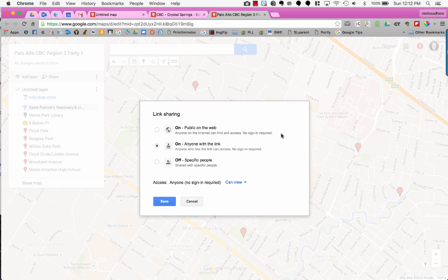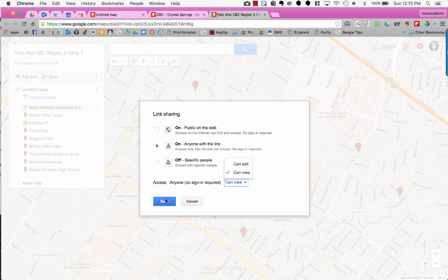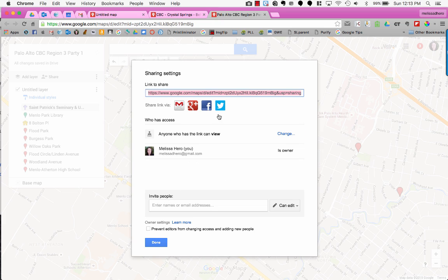To change it so anyone with a link can view, I'll click Change and choose who gets access and what type. Generally, I'll make it open to the public so they can view it, then press Save. Then I can share this link with my group.